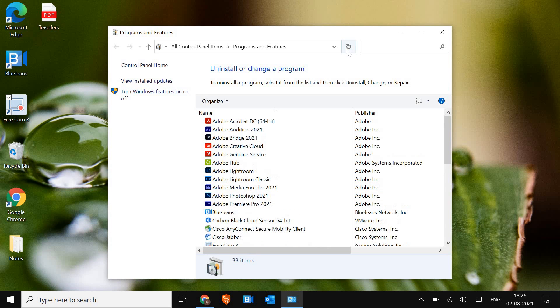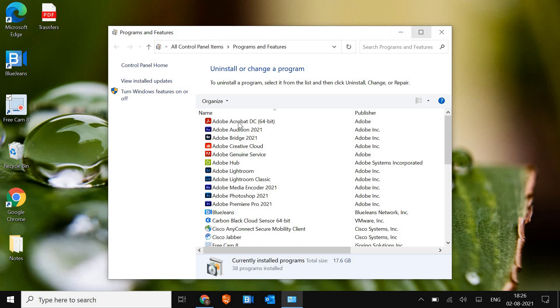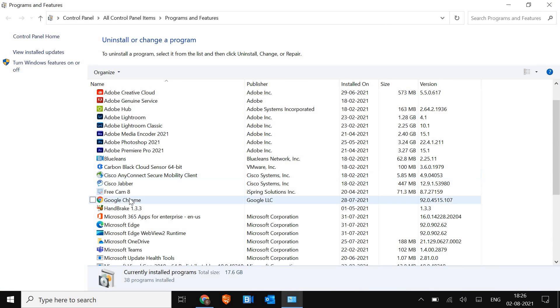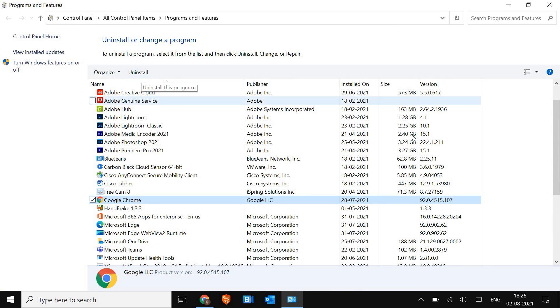And it will open up uninstall and change your program. From here, just select the Google Chrome and uninstall. Now please do not worry that all of your favorites and bookmarks will not be wiped out.